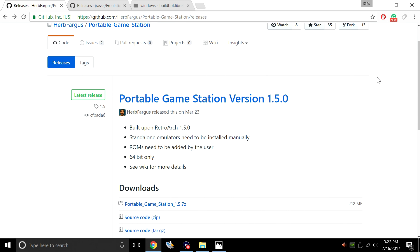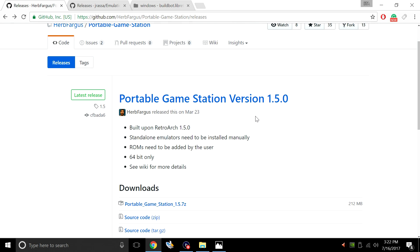Hey what's going on guys, it's ETA Prime back here again. Today I want to show you something really cool that a viewer actually showed me recently. Herb Fargus created a portable game station version 1.5.0. What this is is a portable emulation station setup for your Windows machine. Works really well.